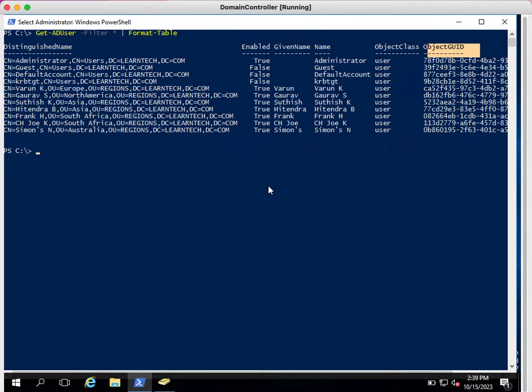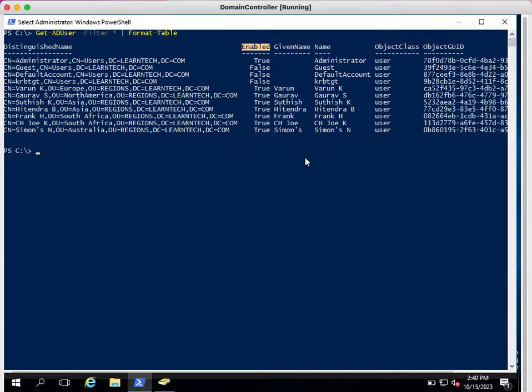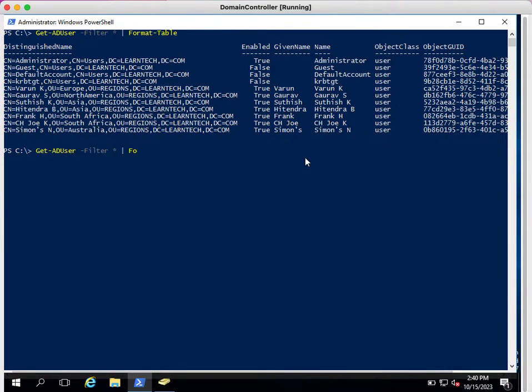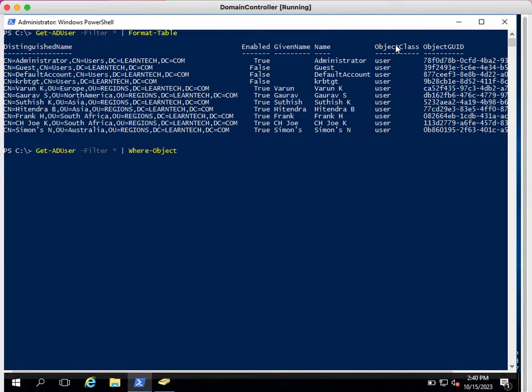Now I just want to see only the enabled accounts in my domain. How can you see only enabled accounts? Here we need to use filter, we need to use Where-Object. These are the objects: distinguished name, enabled, given name, name—these are the properties and we call it as an object in cmdlet.